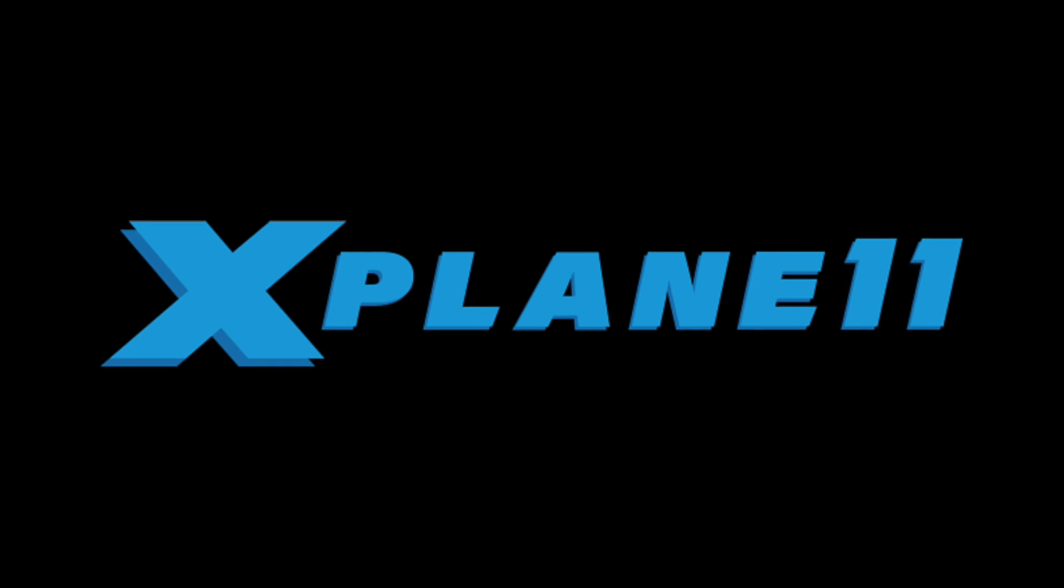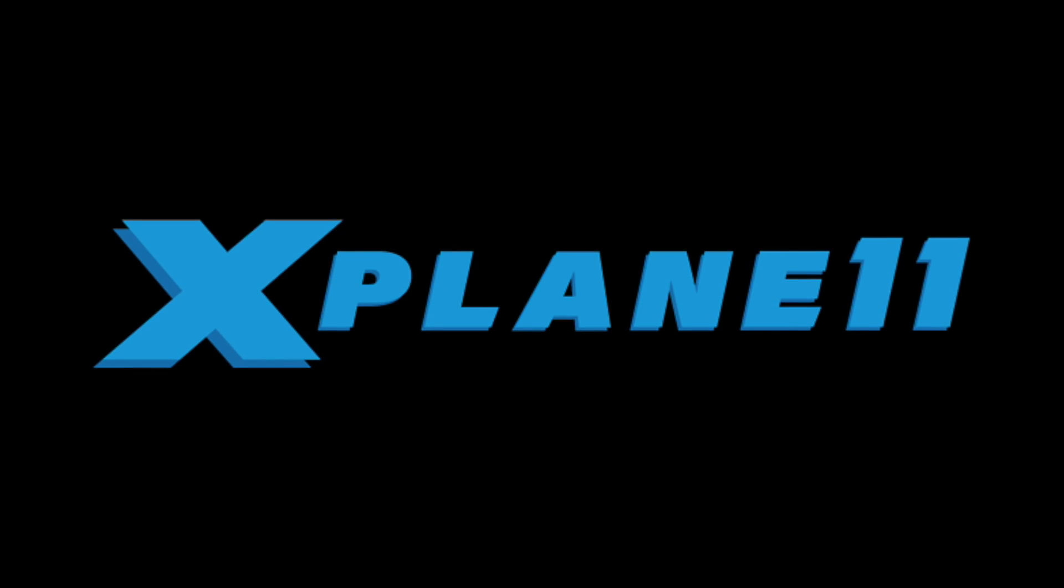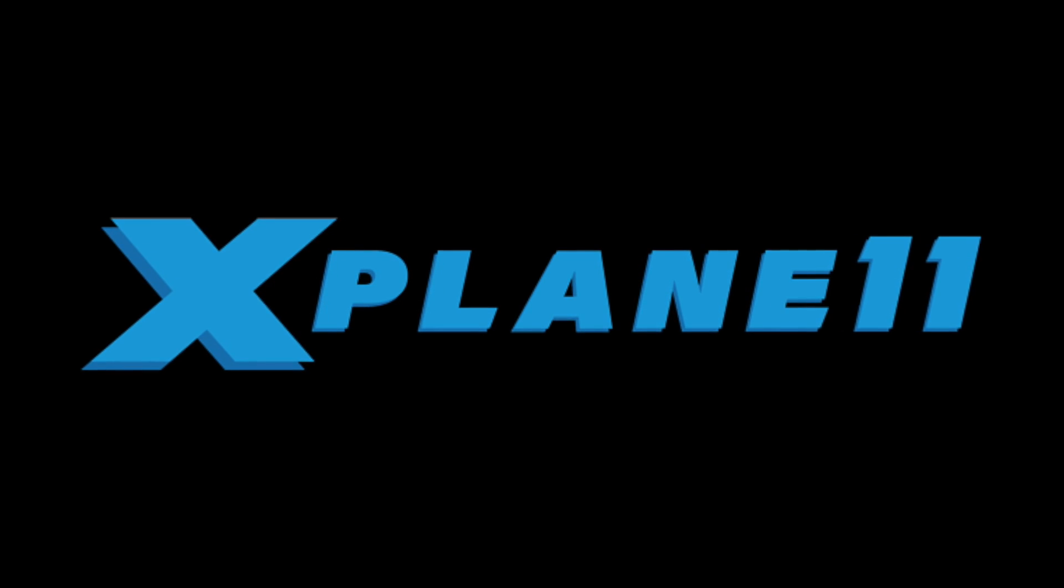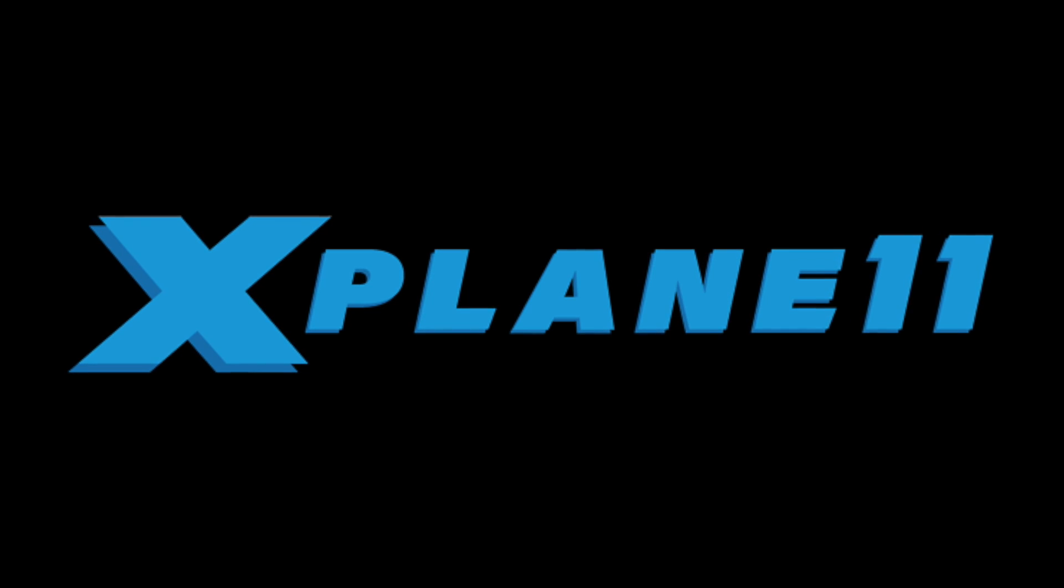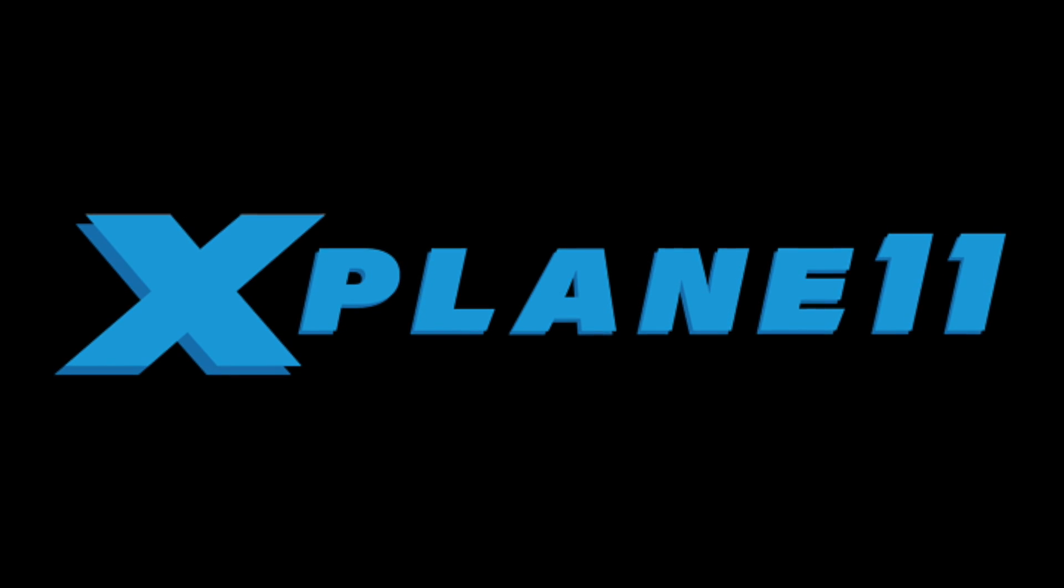So there you have it, a short and sweet demo of a brand new feature available in X-Plane 11.10. Thanks for watching and I'll see you next time!